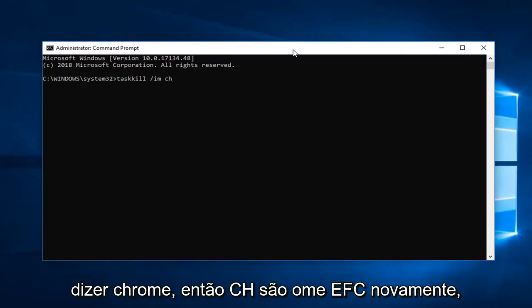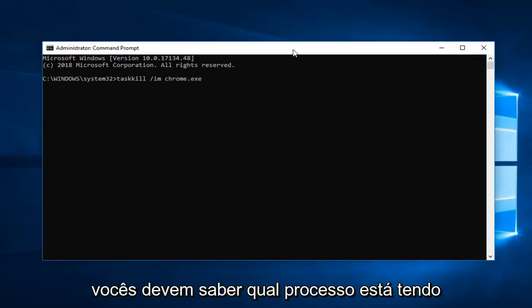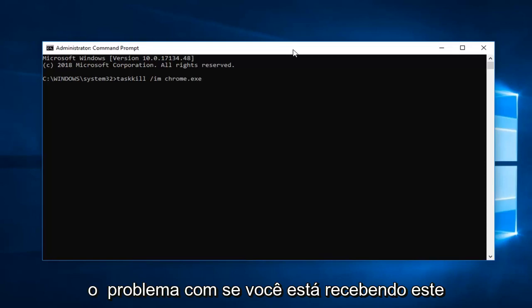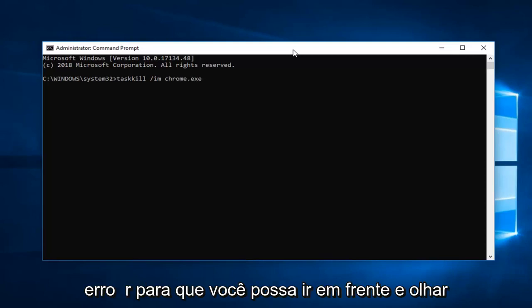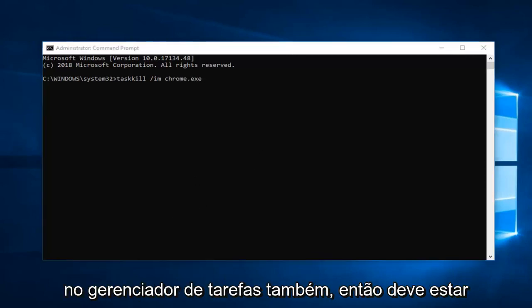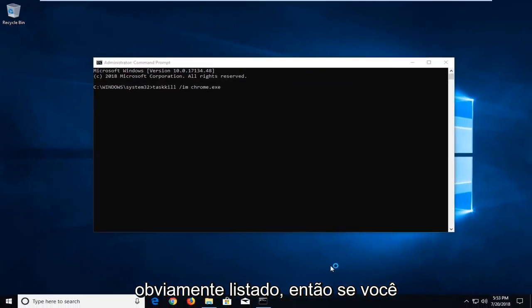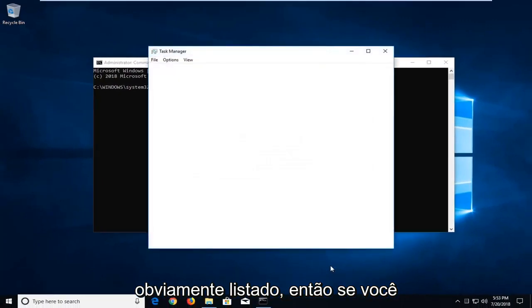So let's just say Chrome, C-H-R-O-M-E dot exe. Again you guys should know what process you're having a problem with if you're getting this error. So you can go ahead and look in the task manager as well. So it should be pretty obviously listed.